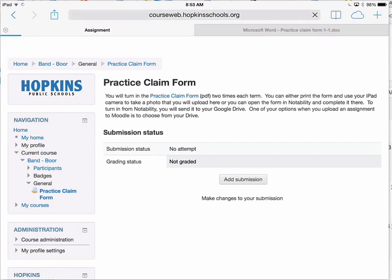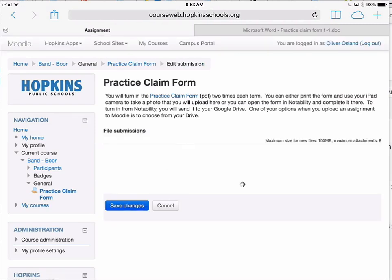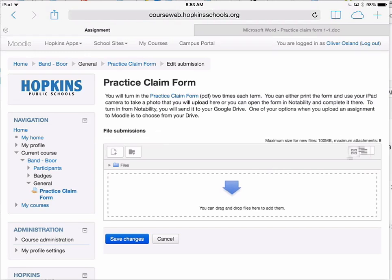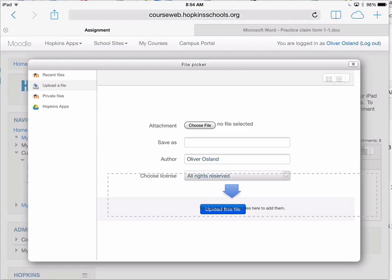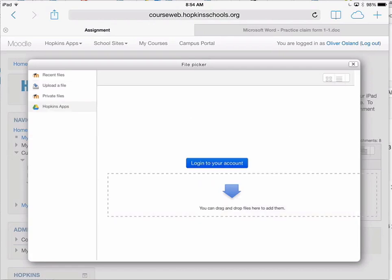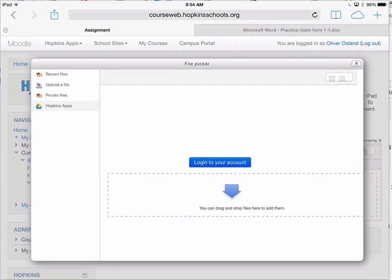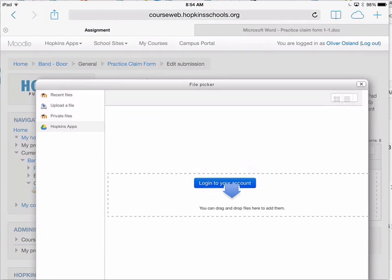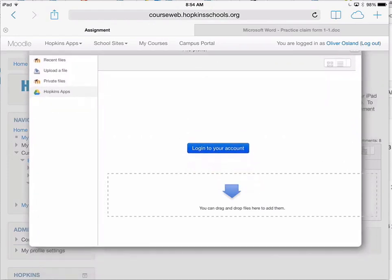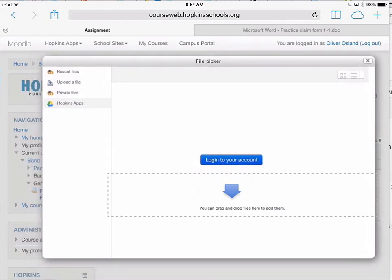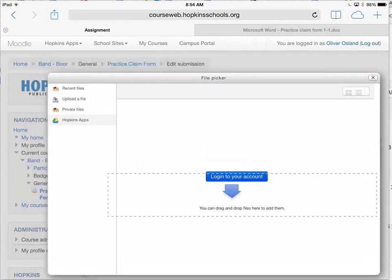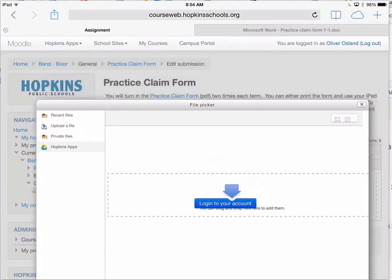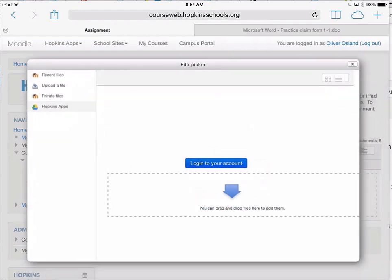Click on the Add Submission button, and in this case you're going to add a file, so you'll click on this button. On the left-hand side you'll notice that one of the options to upload a file is your Hopkins Apps or your Google Drive. If the blue button that says Log Into Your Account is under the dotted box, you simply need to click on the top of the window and move it slightly so that it is not under that box — it's hard to reach that blue button underneath, but it can easily be moved.